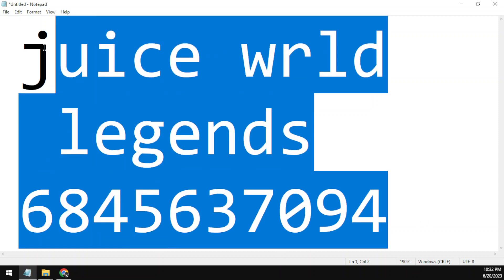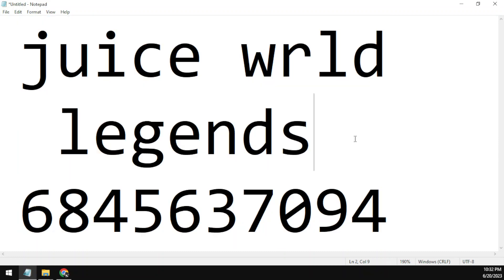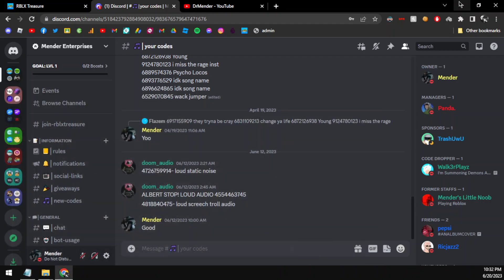Make sure to enter this code in your Roblox game. Make sure to like the video, subscribe to the channel, and comment down which song code you want me to do in my next video, and I'll try my best to suggest that song's code.